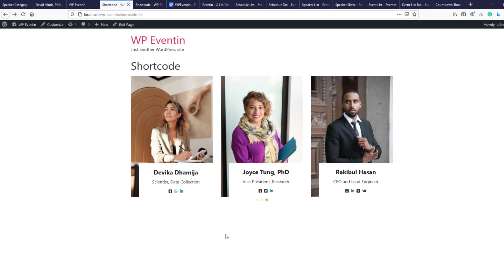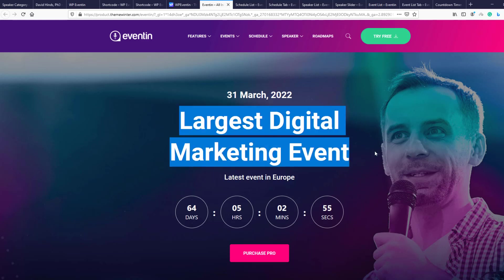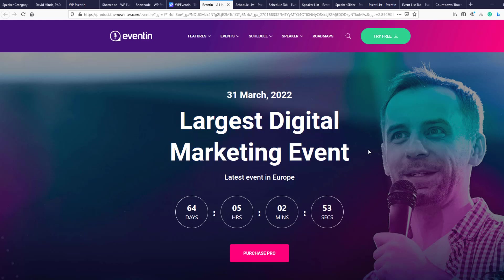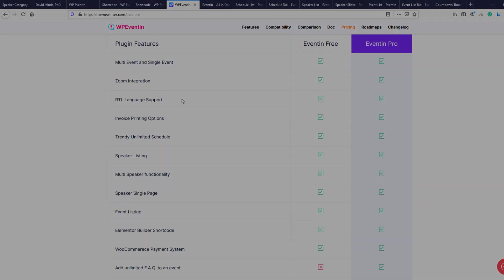That's all for today's video. If you have any questions about WP Event In, don't forget to comment below — we'll reply as soon as possible. The Theme Winter team is continuously updating widgets, styles, and more, so don't forget to check the latest version from the Theme Winter website. Thank you.